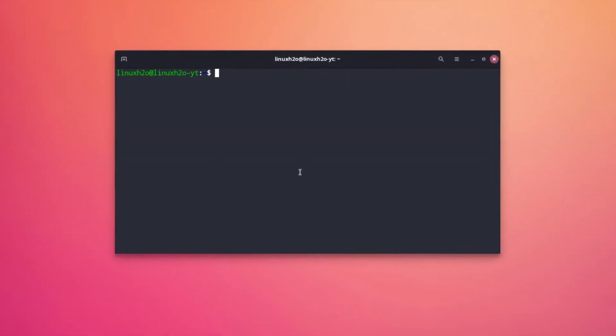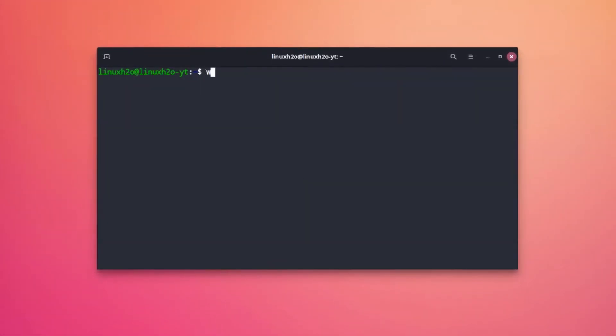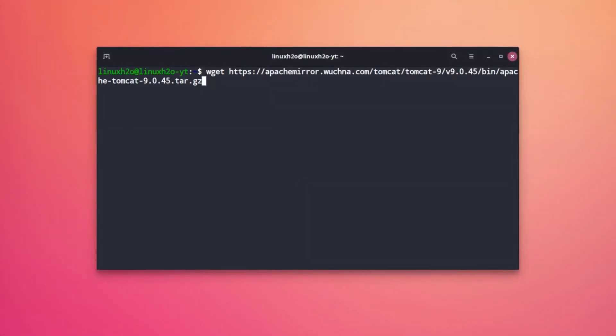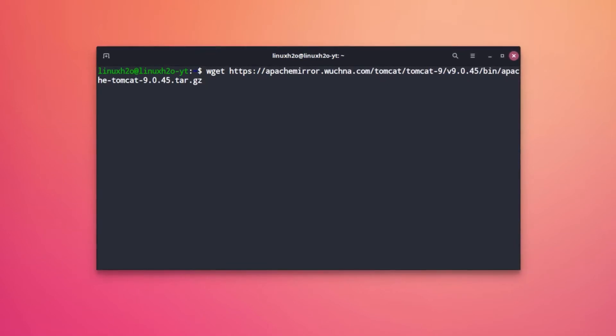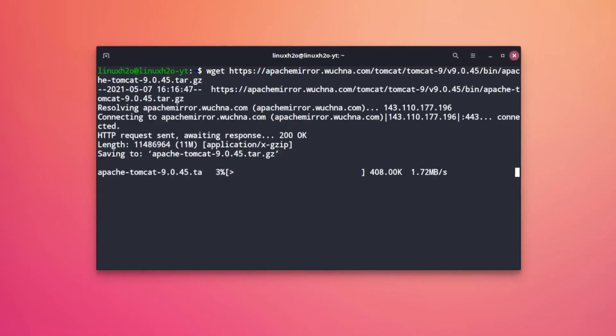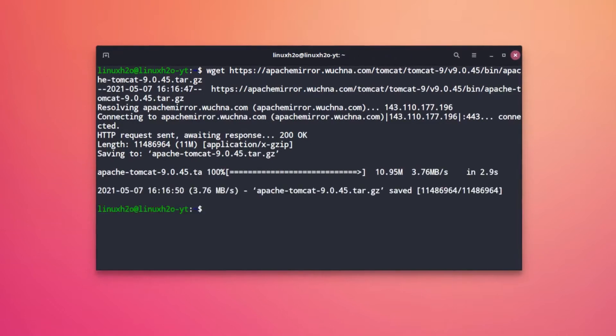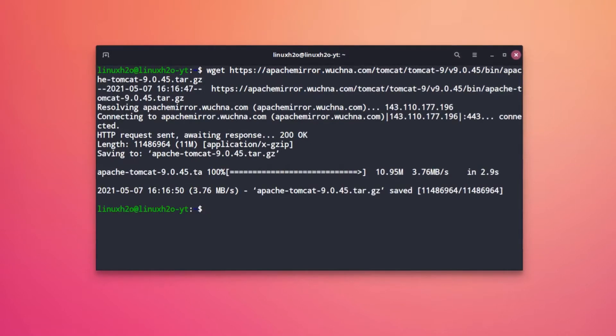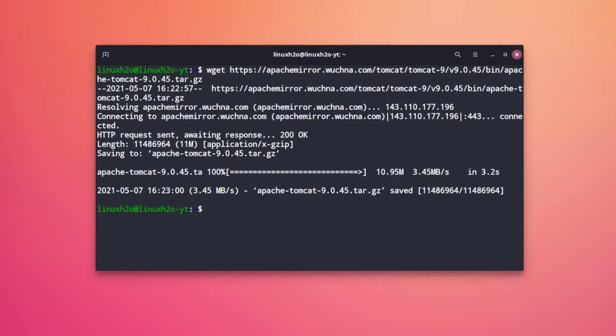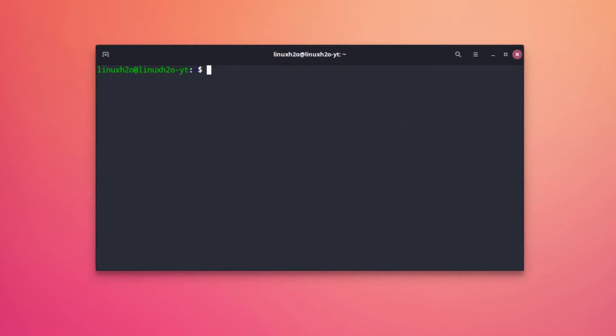Now execute this command. Make sure you have wget. If you do not have it then simply use the installation command to install wget. So this is now the Tomcat file. Now we can simply extract the downloaded folder.